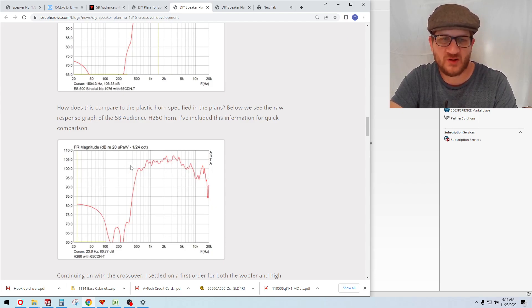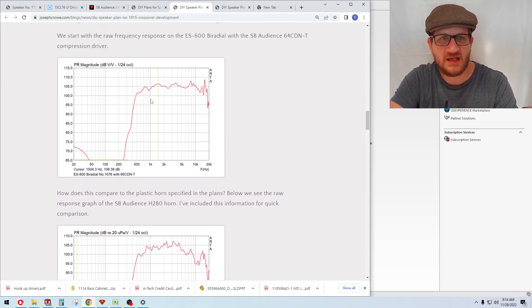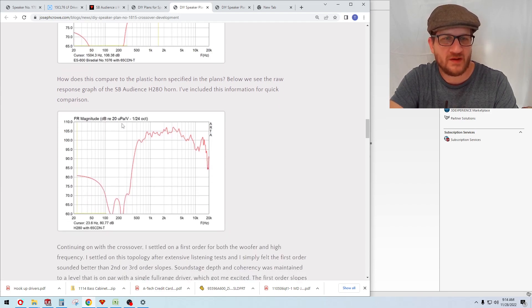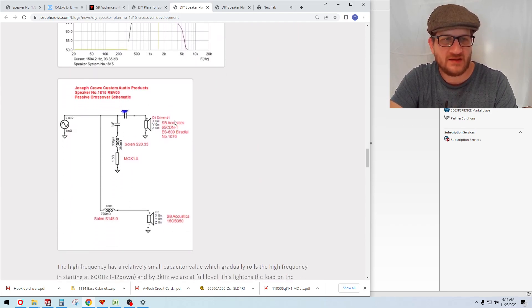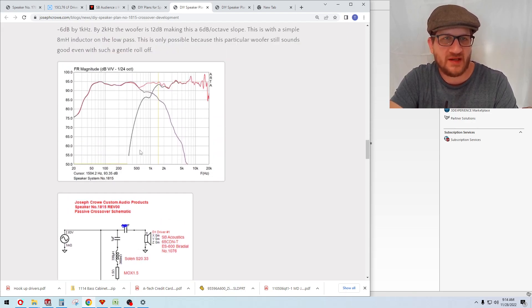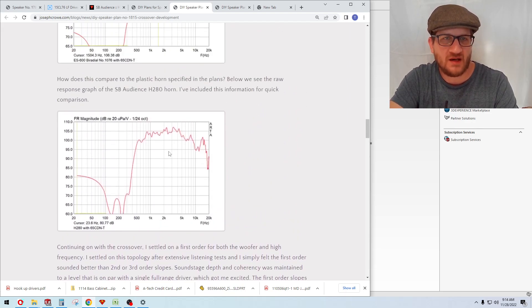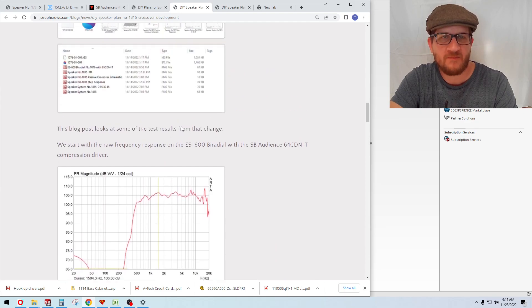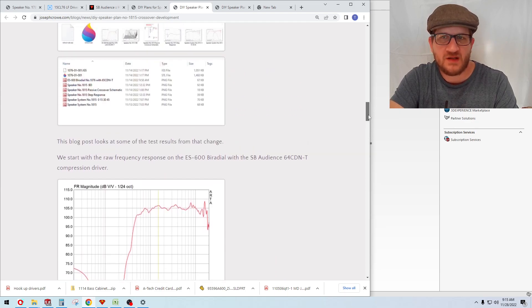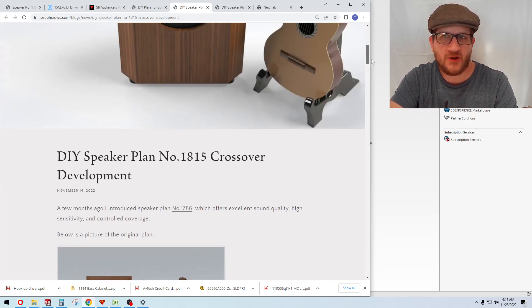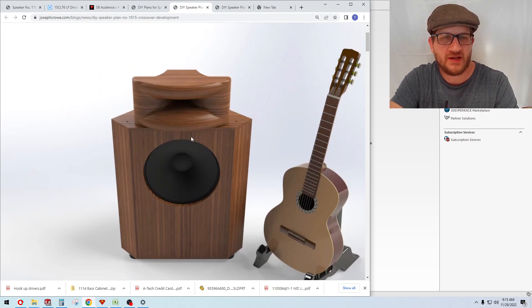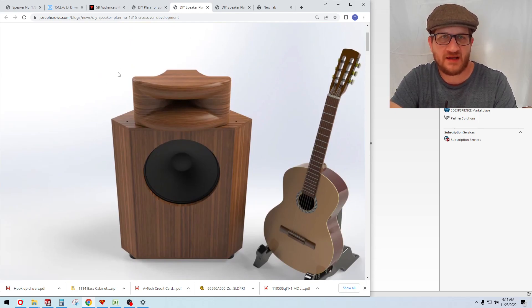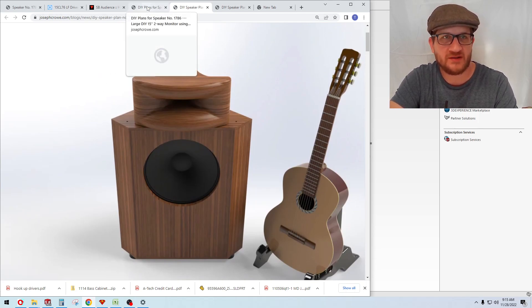This is the raw frequency response of the ES 600, and this is the raw frequency response of the H280 horn included in the original plans. You can see that there is an improvement in linearity with the ES 600 horn, and then the crossover itself is quite simple because of the flatter frequency response. So yeah, that would be either an upgrade path down the road, or you can simply start with this ES 600 as part of your build plans.